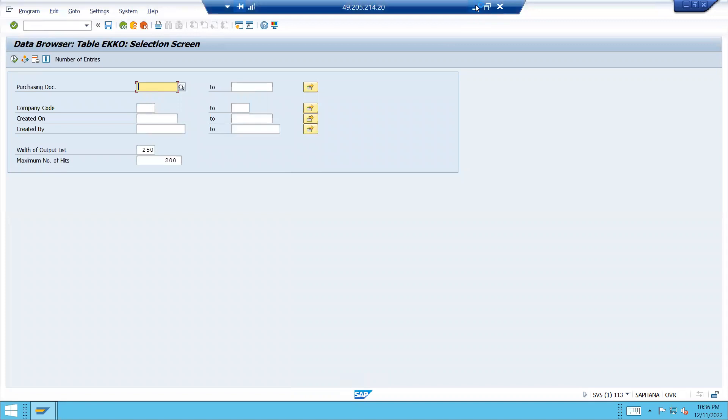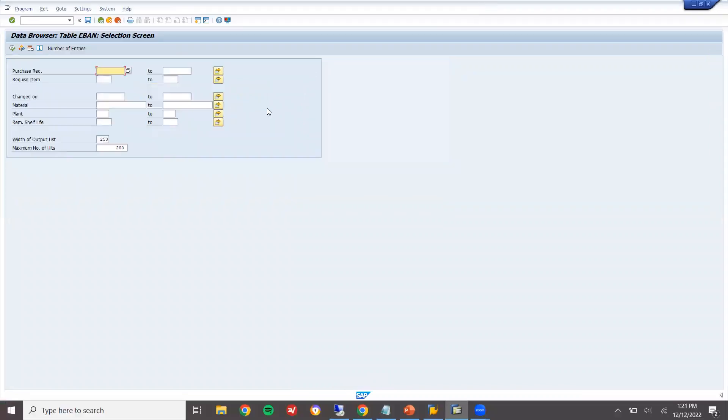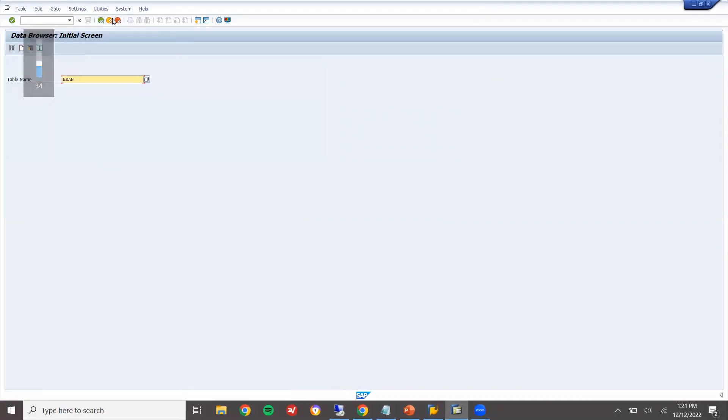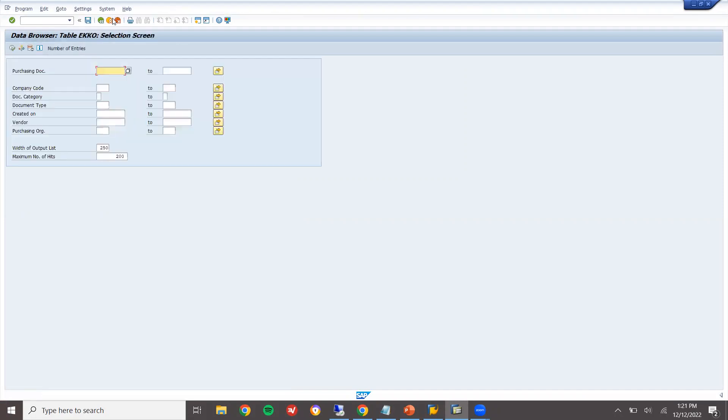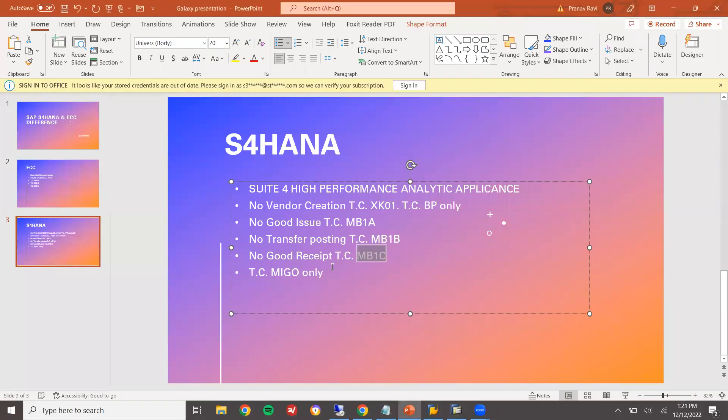Same. Let's go to ECC and check EKKO. This is my ECC system. EKKO. It's available. Same everything is same. The major difference is this one.